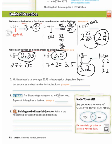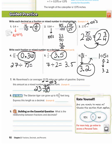Number seven: Mr. Ravenhead's car averages 23.75 miles per gallon of gas. Express this amount as a mixed number in simplest form. This is a decimal, so we look at the place value — 75 is in the hundredths place, and 23 is our whole number. So we get 23 and 75 hundredths. 75 over 100 simplified by 25 gives us 3 fourths, so the answer is 23 and 3 fourths miles per gallon.